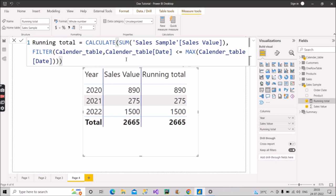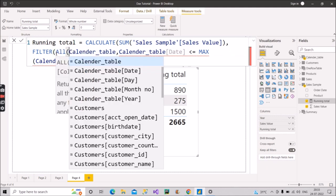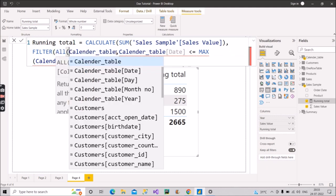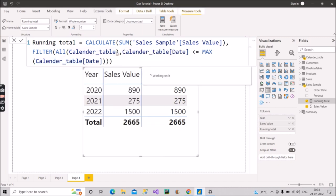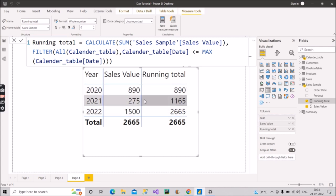So the problem is in this filter argument. The first argument we have given as, we have given it as calendar table. So here we have to include all function here. Why are we including all function here? Because let's see the result first. And then I will explain. See, we are now getting the correct results. 890 plus 275 is 1165 and 890 plus 275 plus 1500 is equal to 2665. So right now, whatever is shown on the screen is the right answer.